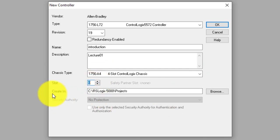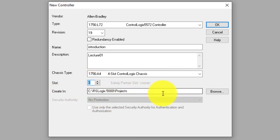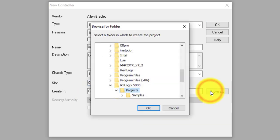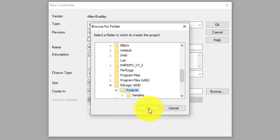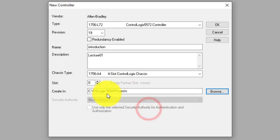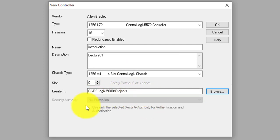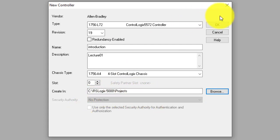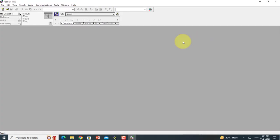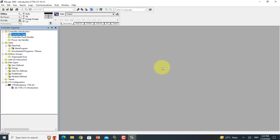This is creating your project on your PC. You can browse any location on your PC. I have selected the project folder, so I will open it.